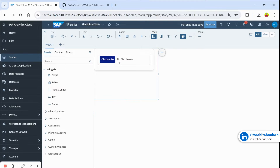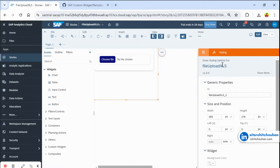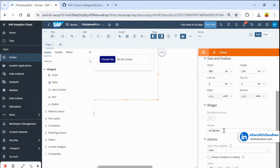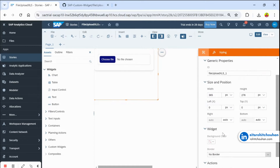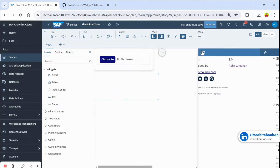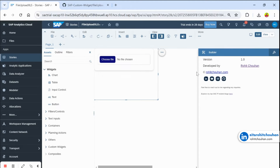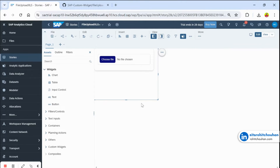The widget will look like this — users can choose an Excel or CSV file and it will work with that. In the left panel there are some settings for color and update options, and information about the widget version. Now let's see how to read data from the chosen file.